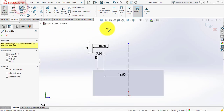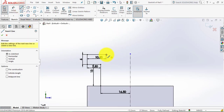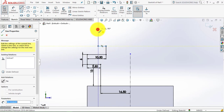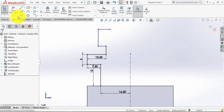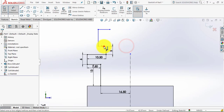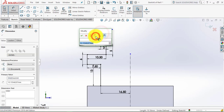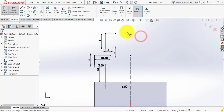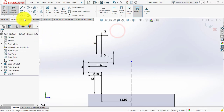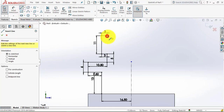Select the line and draw the additional sketch. Go to Smart Dimension: this line is 5 mm, it is 3 mm, this vertical line is 11 mm, and this horizontal line is 3 mm. Exit Smart Dimension.